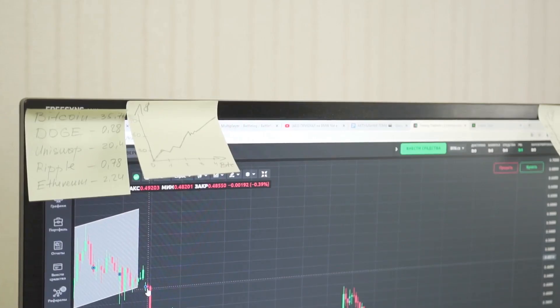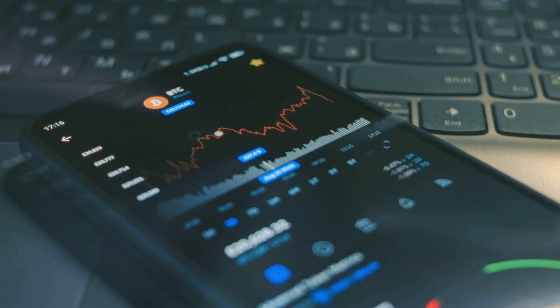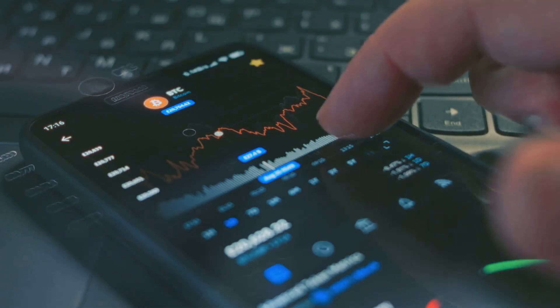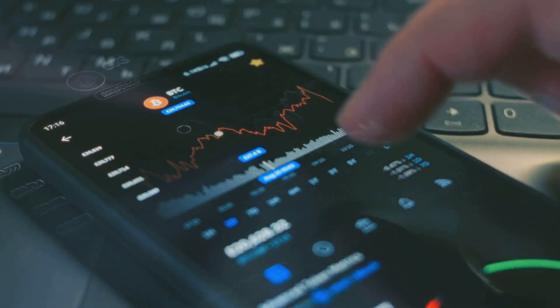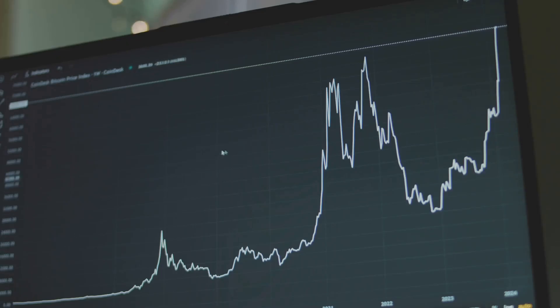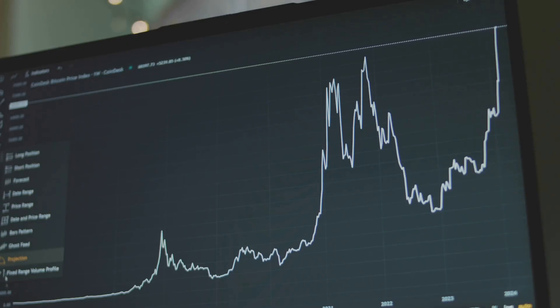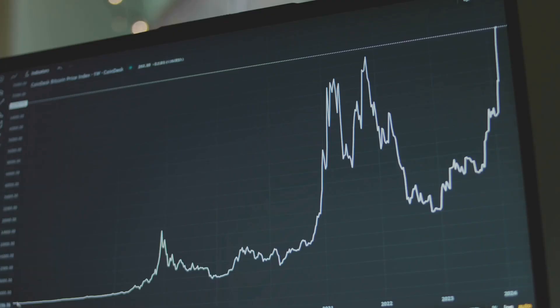Step 3: Draw like a pro. Use the line tool to mark support where prices bounce and resistance where they get rejected. It's like playing connect the dots with Bitcoin's mood swings. Spot a breakout? That's your cue to HODL or sell — not to panic tweet on X.